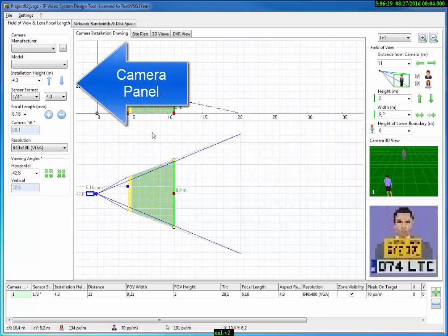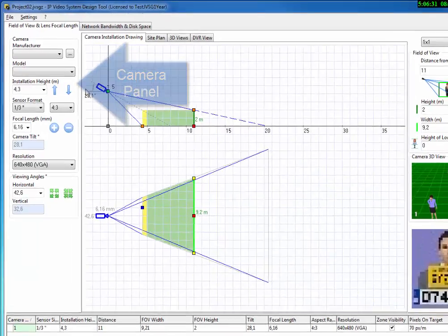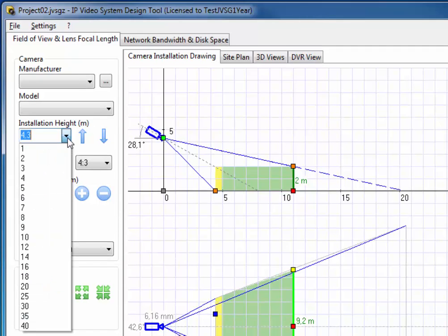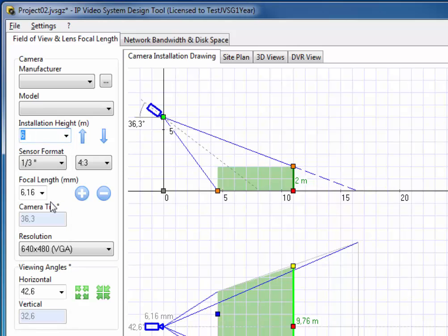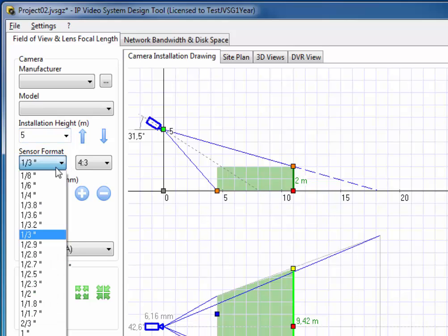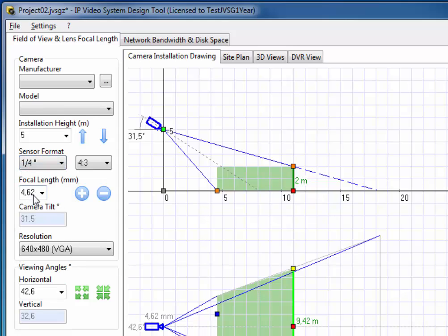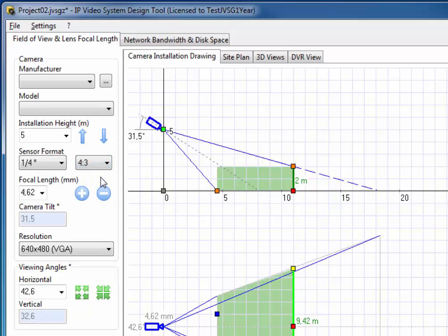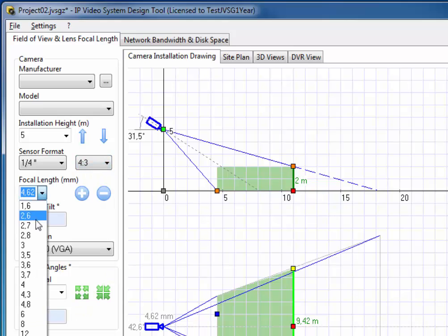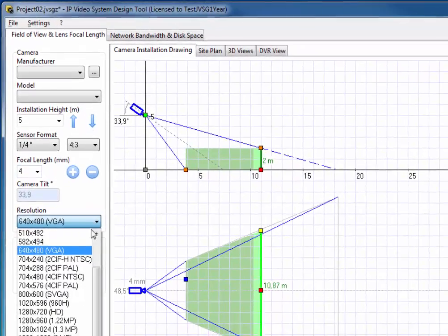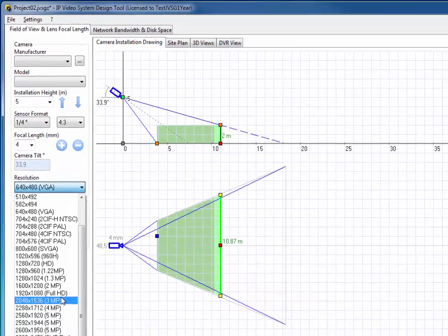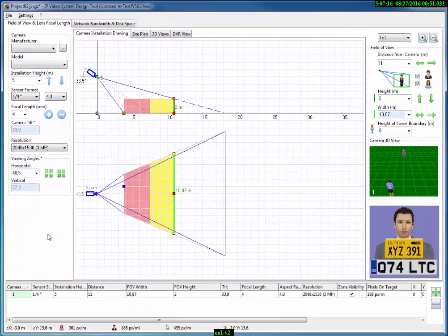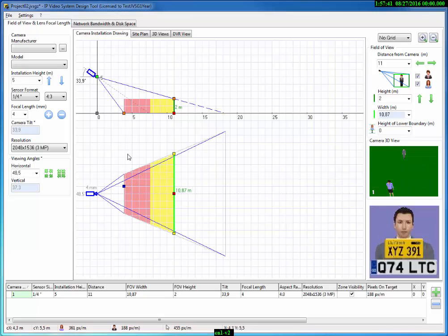Now let's look at the camera panel located in the upper left corner of the screen. As you can see, here you can change the installation height by choosing the necessary value from the drop down list or by typing the needed value into the installation height field. Also, you can specify here such parameters as camera sensor format, aspect ratio, lens focal length, and camera resolution in order to adapt the camera to your needs.